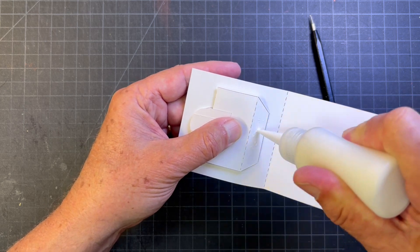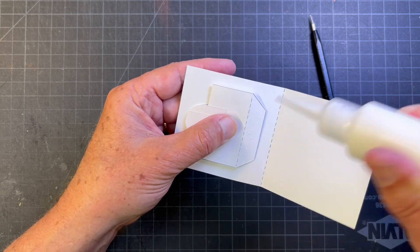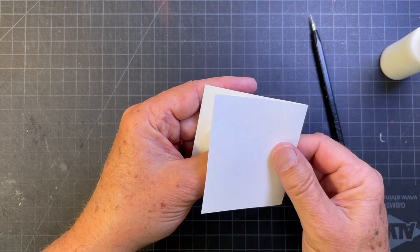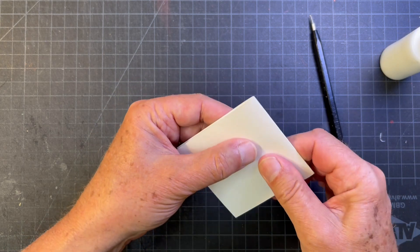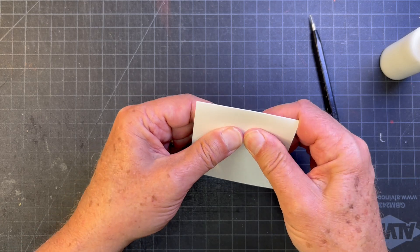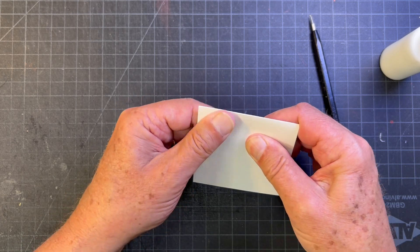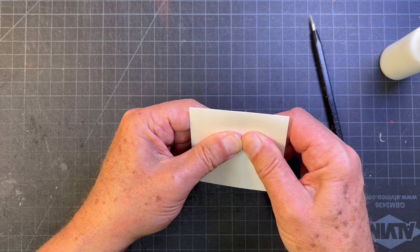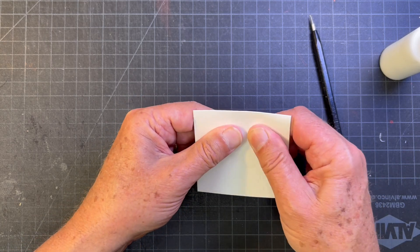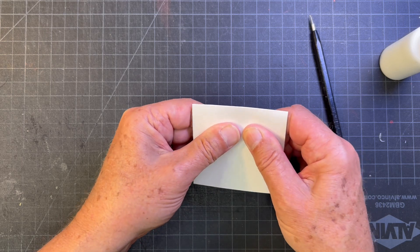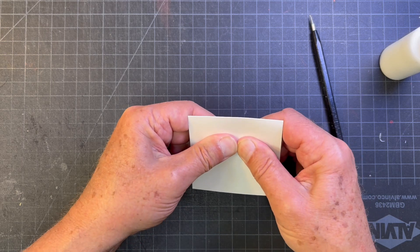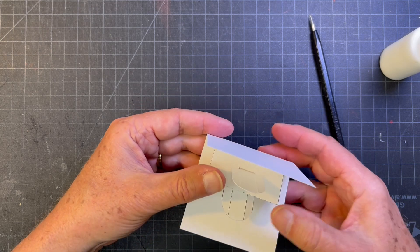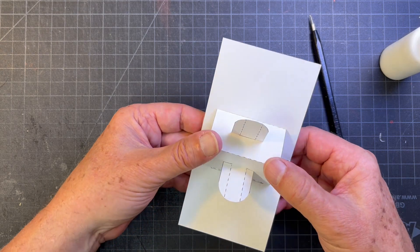A small amount of glue to the tab here, let that glue tab find its own position, hold everything in place 30 seconds or so, and there you have it.